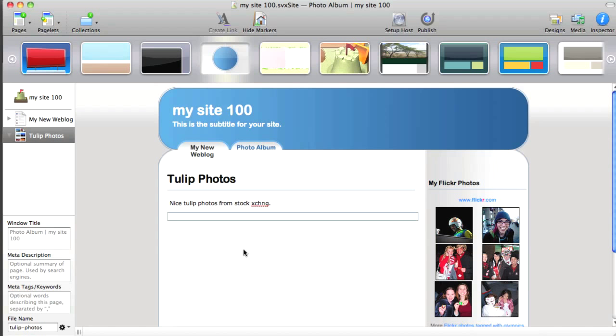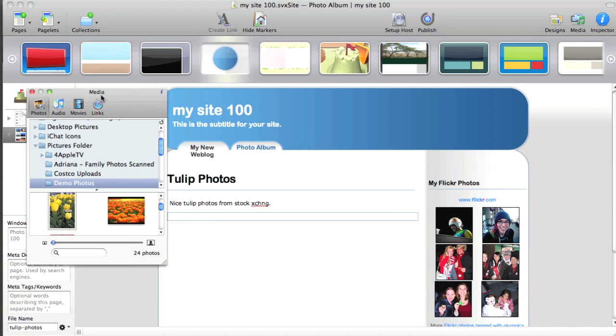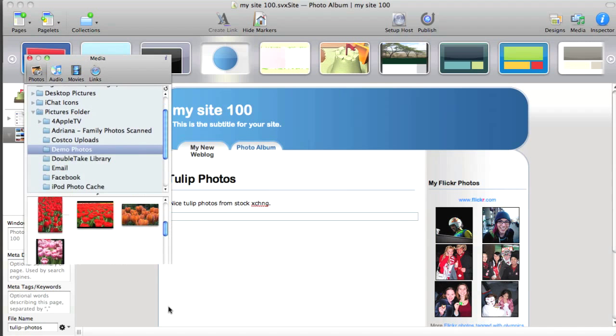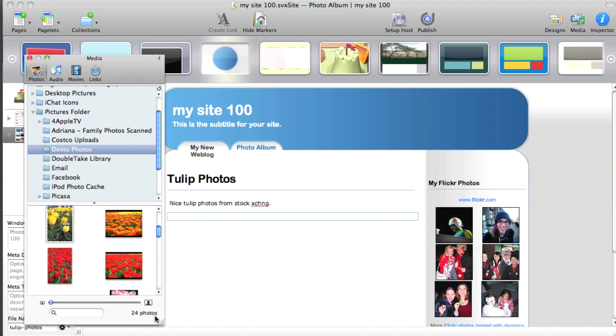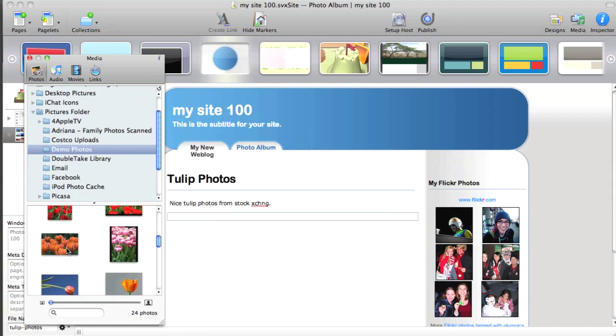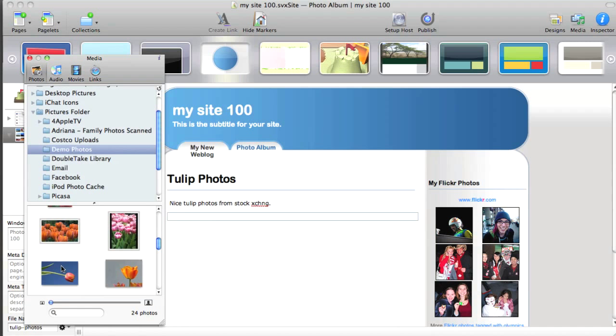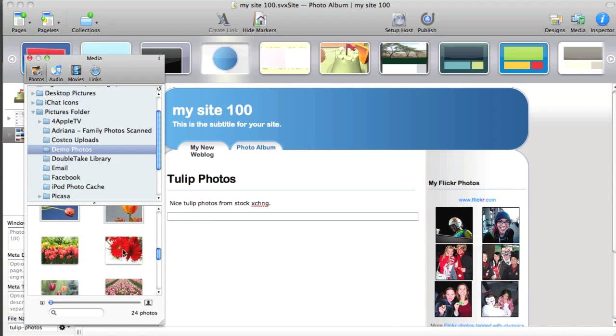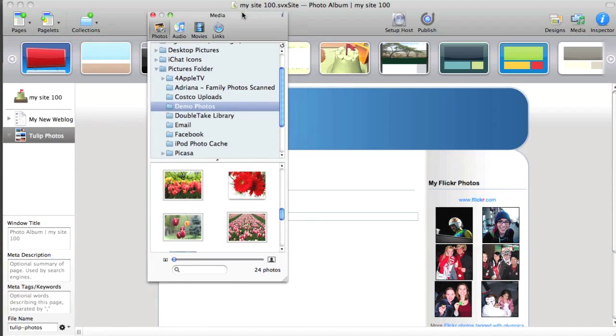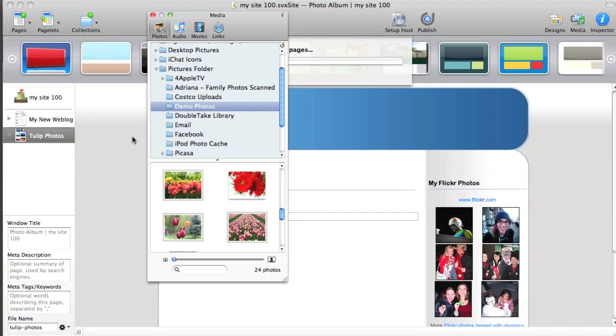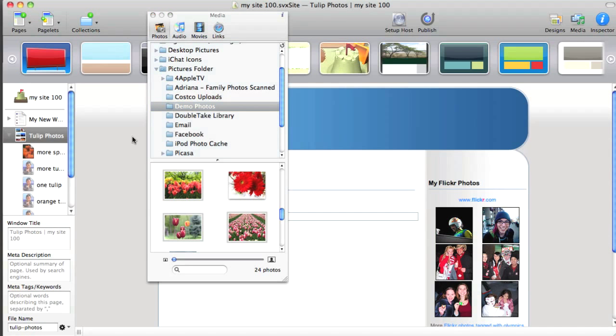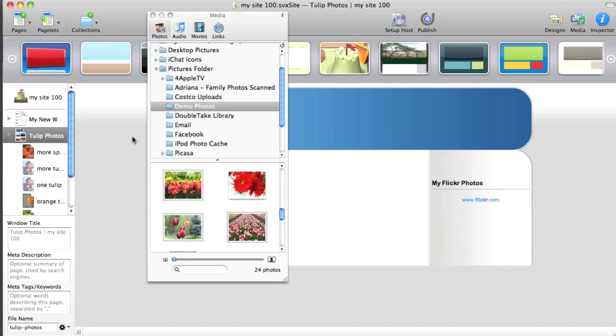And the next step is to add the photos. And this couldn't be too much easier to do. We'll go to the Media Browser and let's locate a few photos that we want to add in. And I can just select those. And one more. And we'll just drag them onto the photo album collection.